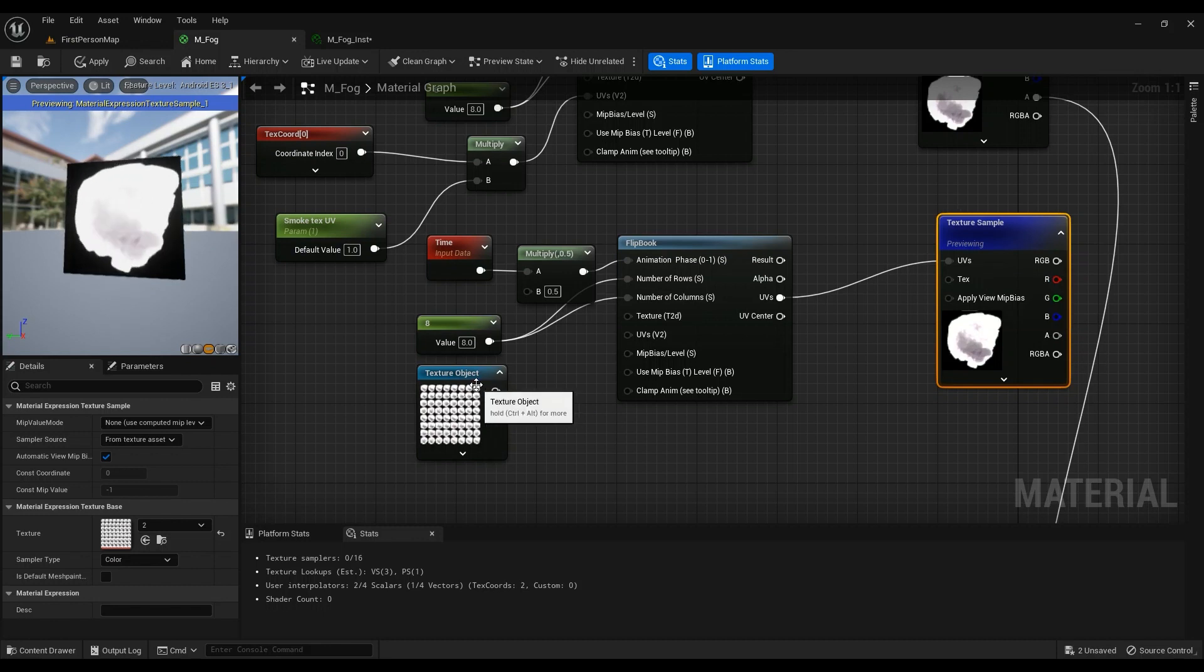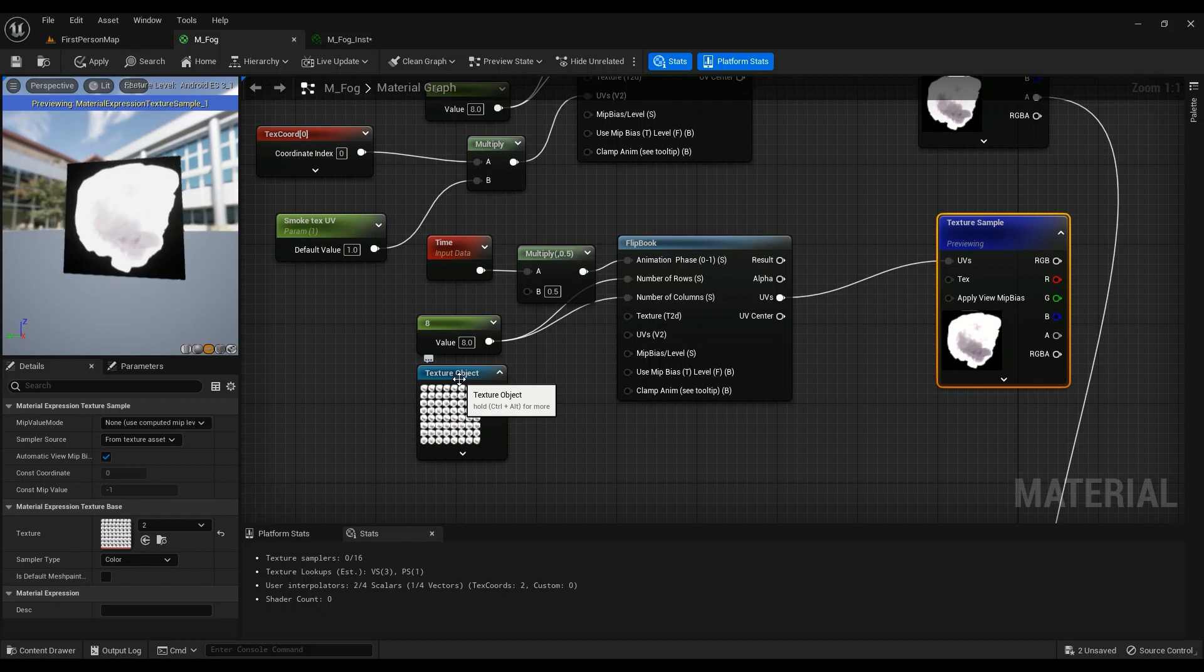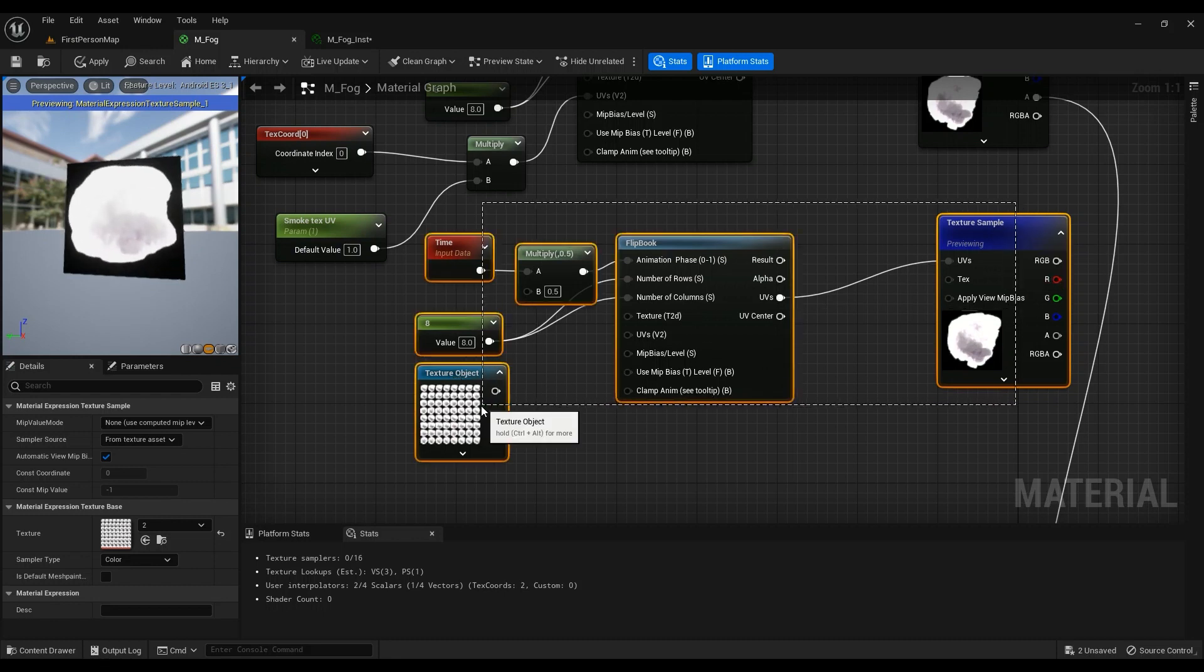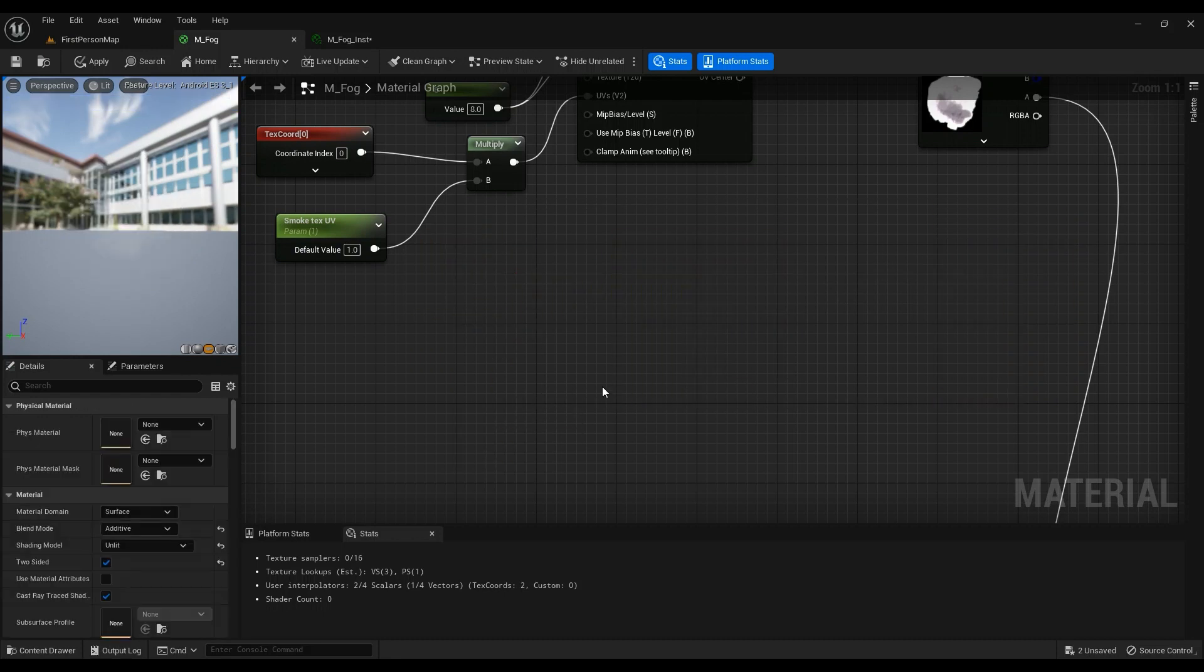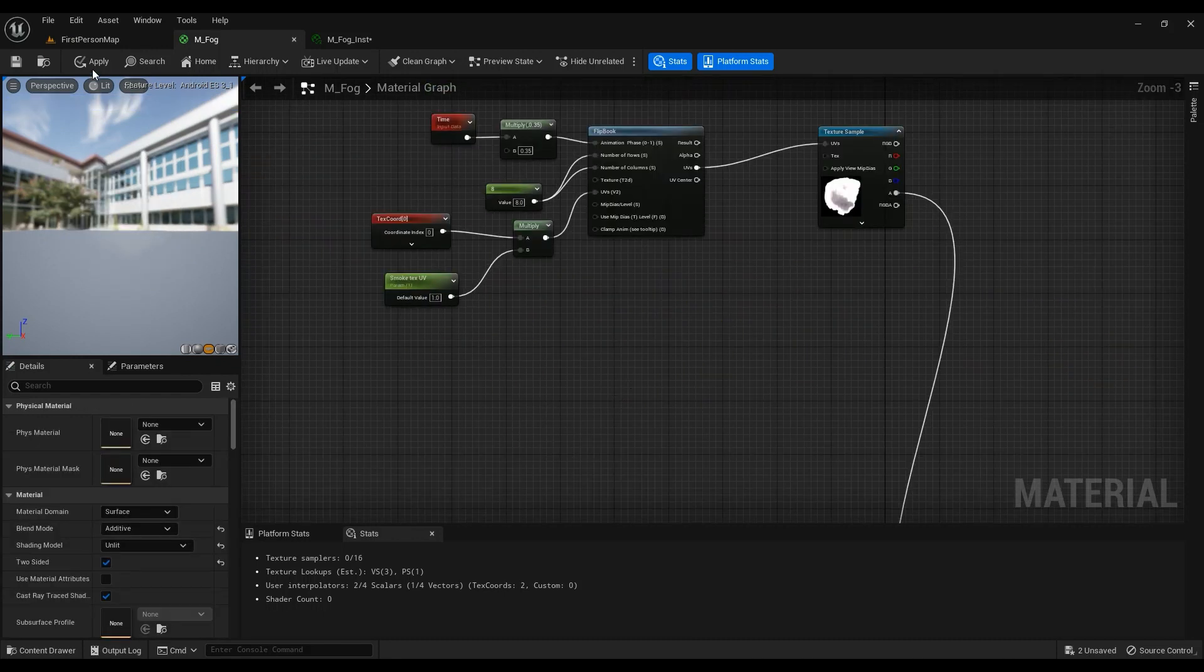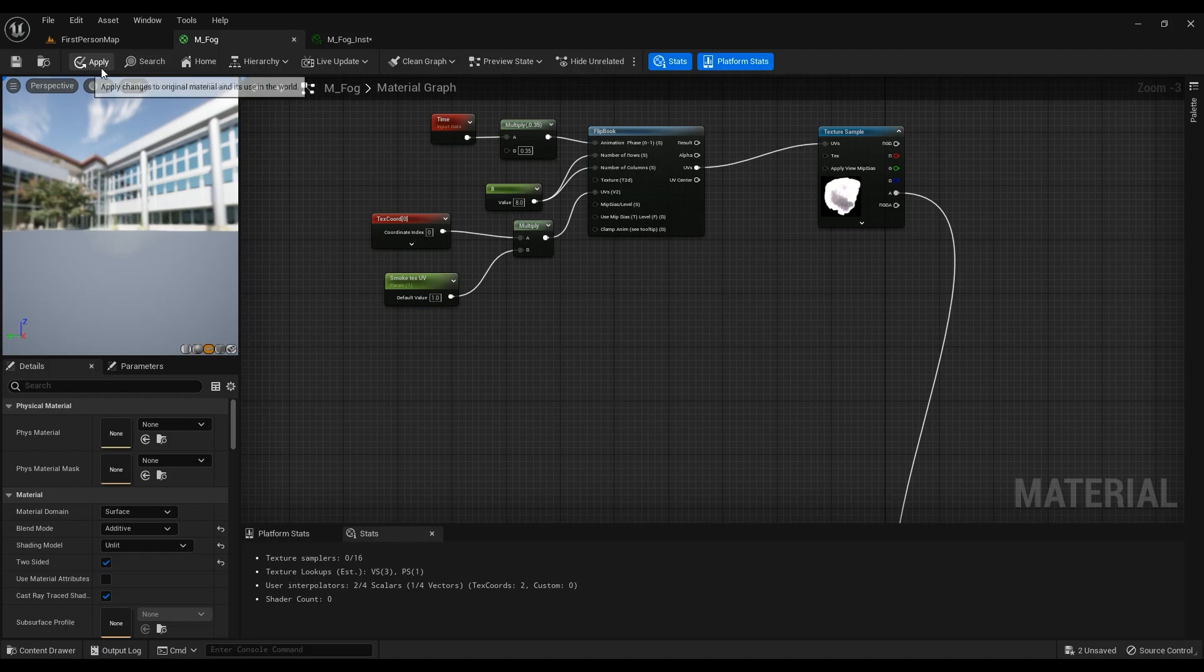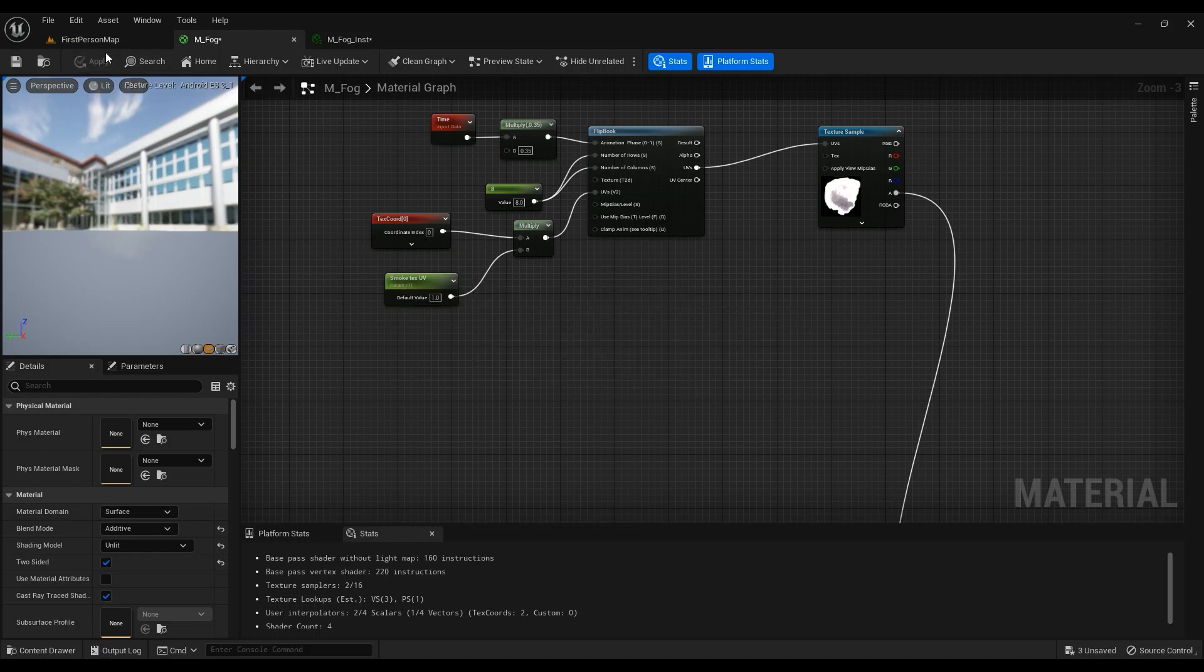Okay, so there you go, there you have it. We can - doesn't matter, you can either have it by the UVs or you can have it as a texture object, doesn't really matter. So let's go ahead and hit apply and see what we have here.